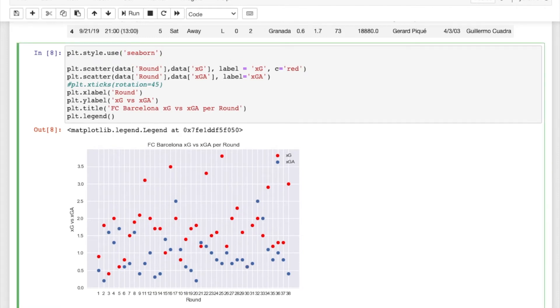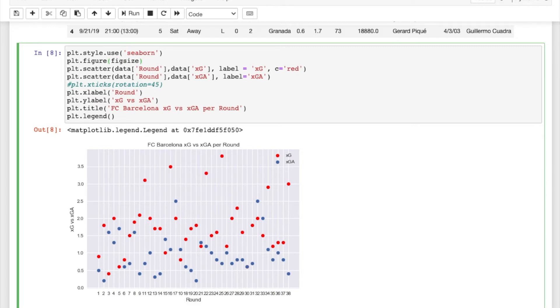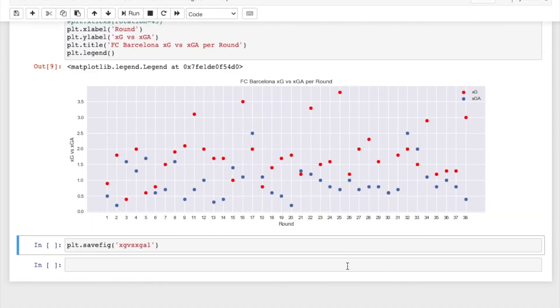But what you want to do, if you want to make the plot bigger, you just do plt.figure and then do figsize equals. And then you can do, it goes width by height. So if you want 15, 5, that's usually what I do. And then it spreads it out.